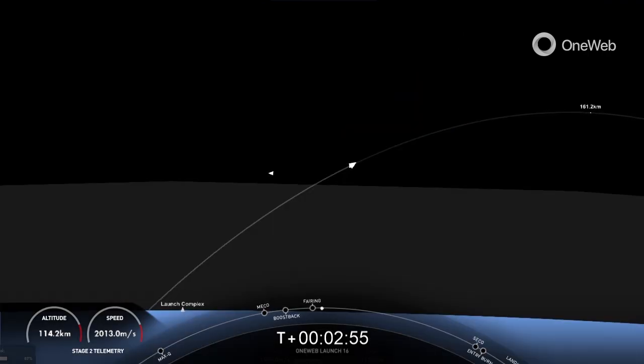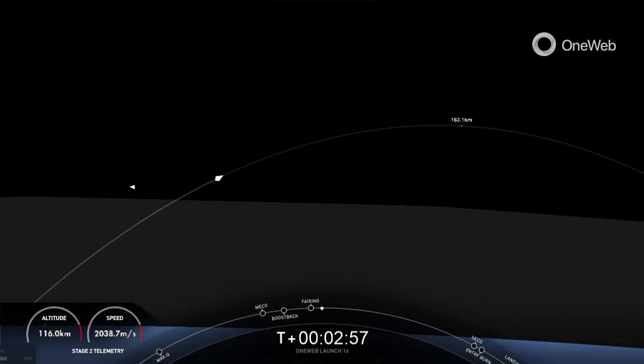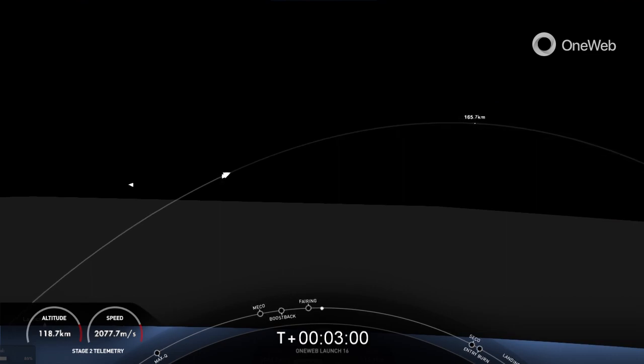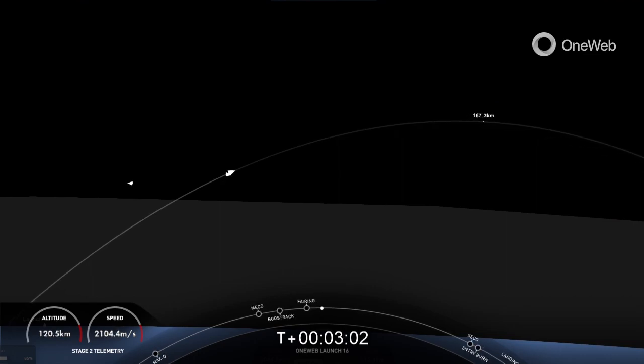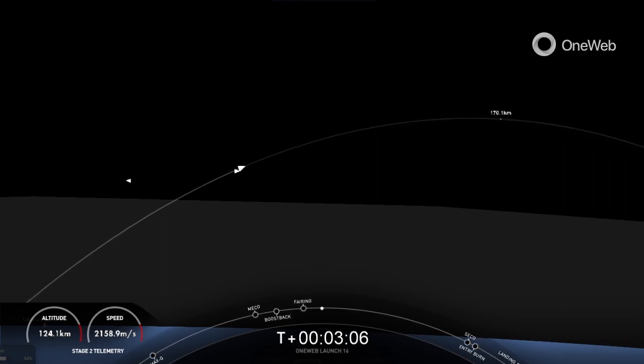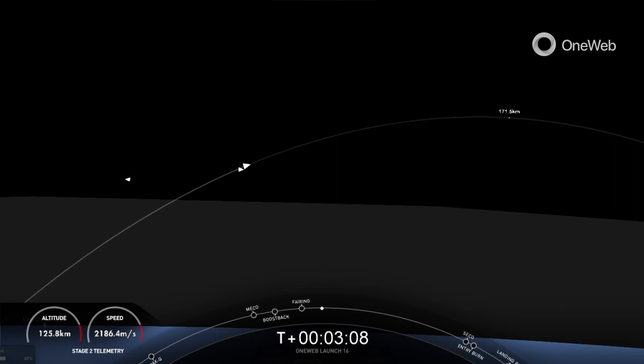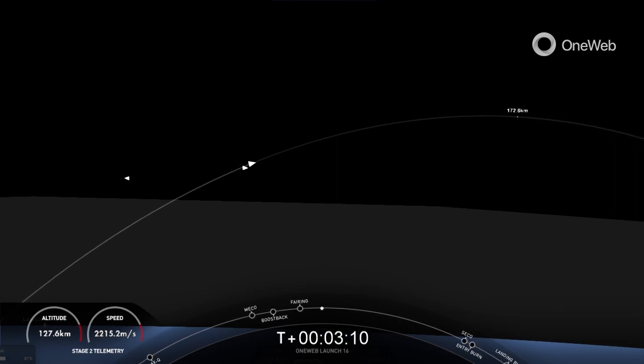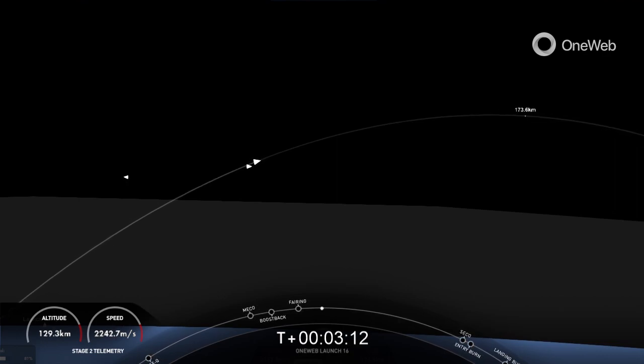Now those fairing halves, both vehicles are following nominal trajectories. One flew for a sixth time and the other for a seventh time. We will be attempting to retrieve these fairing halves again today once they fall back down to Earth using our recovery vessel, Doug.